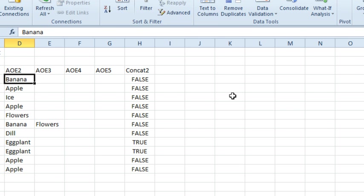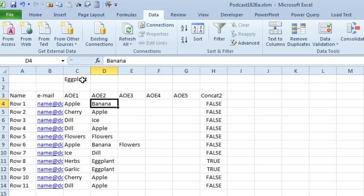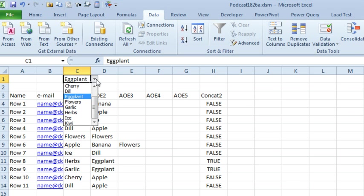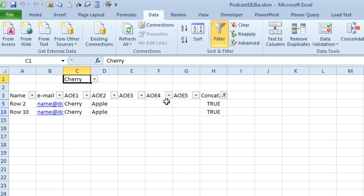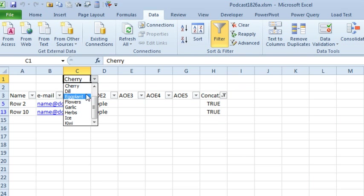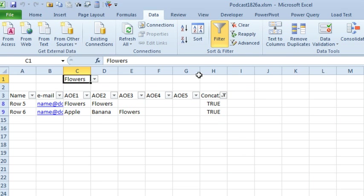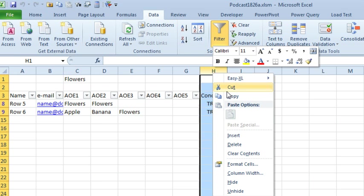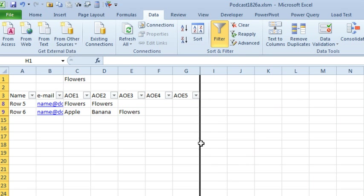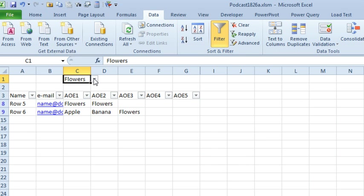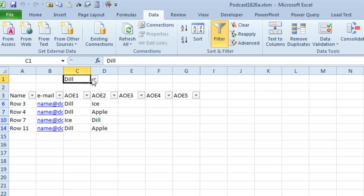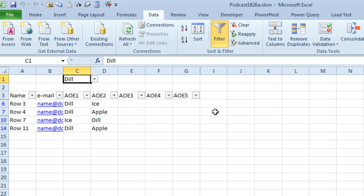So watch how this works, if we come here and choose, for example, CHERRY, the formula identifies which rows have CHERRY, and then the FILTER works. Now we can even, if we wanted to HIDE COLUMN H, once that's all working, and then as far as the people know, they are just kind of magically auto-filtering to something that's in any of these five columns, instead of filtering to just one specific column.